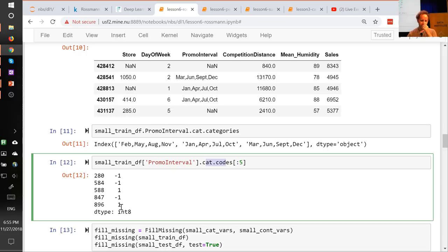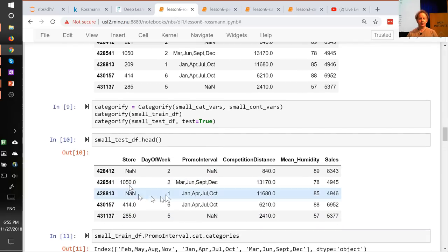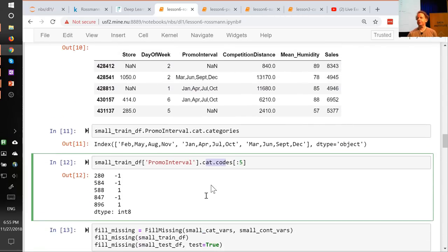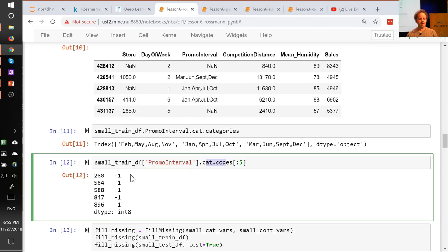When you look at the data after Categorify, pandas shows strings externally but internally stores numbers. Looking at cat.codes, you see values like minus one, one, and so on. The minus ones represent NaN — pandas uses the special code minus one to mean missing. Since these are going to end up in an embedding matrix and we can't look up item minus one, internally in fast.ai we add one to all of these.